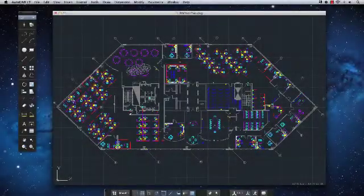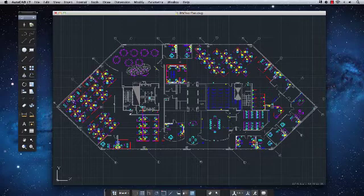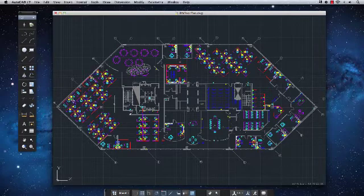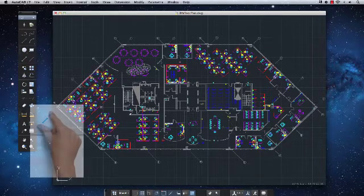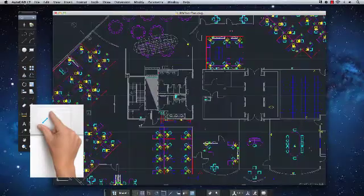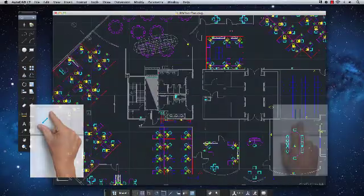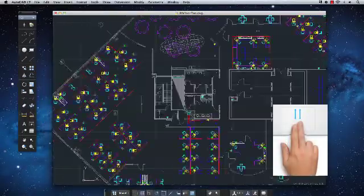If you're using a magic mouse or trackpad, you'll be glad to know that multi-touch gestures are supported in AutoCAD LT for Mac. Use a two-finger pinch to zoom in and out of your drawing, or a two-finger swipe to pan.